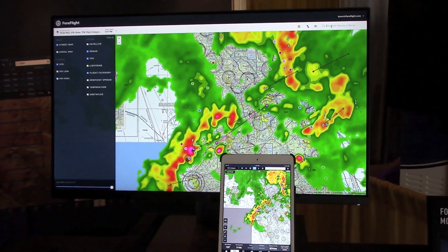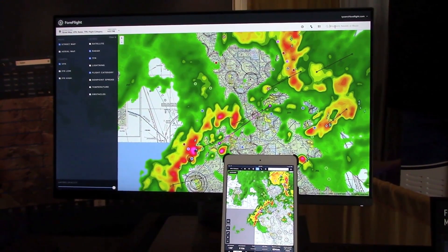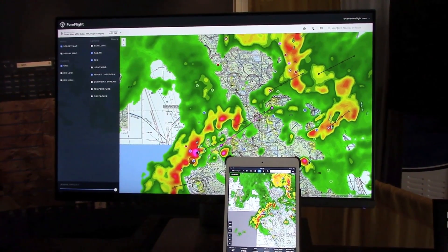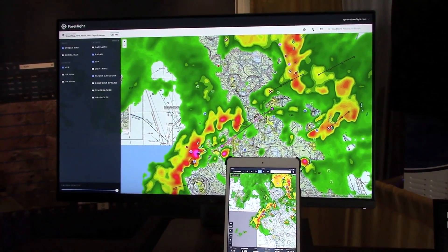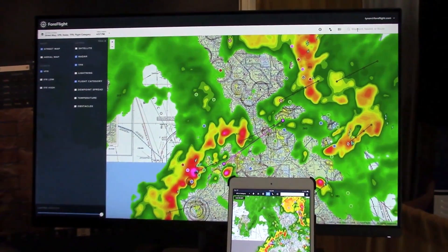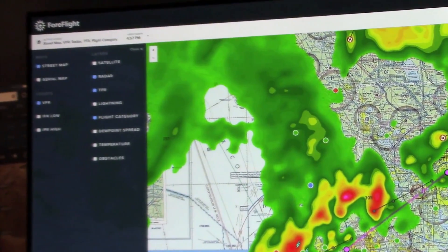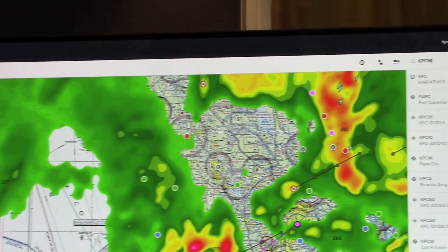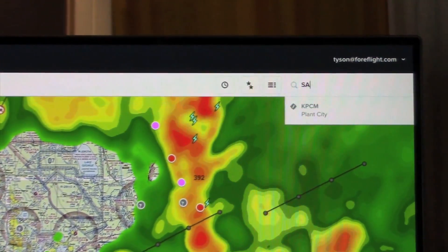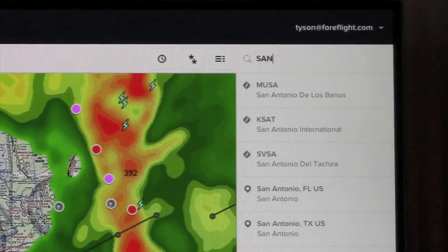One of the big announcements for ForeFlight at Sun & Fun this year is ForeFlight for the Web. This is a full desktop web planning experience that looks very similar to the iPad. You can look at your weather layers — things like airmets, sigmets, METARs, and TAFs — and you can quickly search for points of interest like airports or cities.